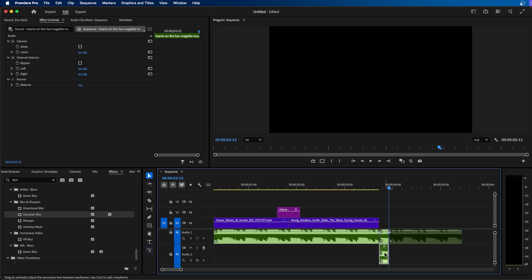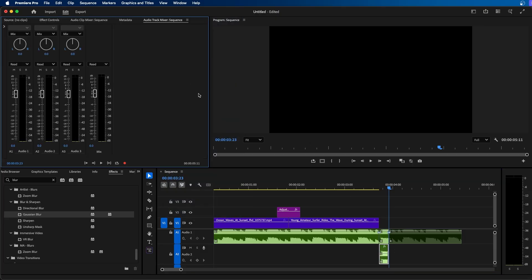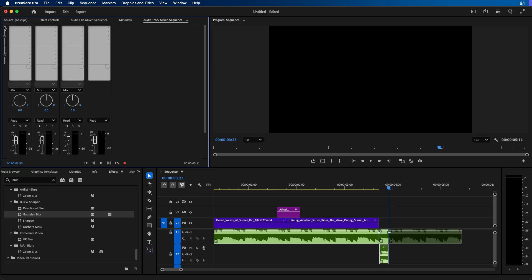Now the next step is to open up your audio track mixer. To do this, you can go up to window, audio track mixer, and you should see this panel appear. This displays all your audio tracks and you can apply different effects to each audio track. If we click on this drop down here, you can see that each column is an audio track. So we want to work on audio track 2.